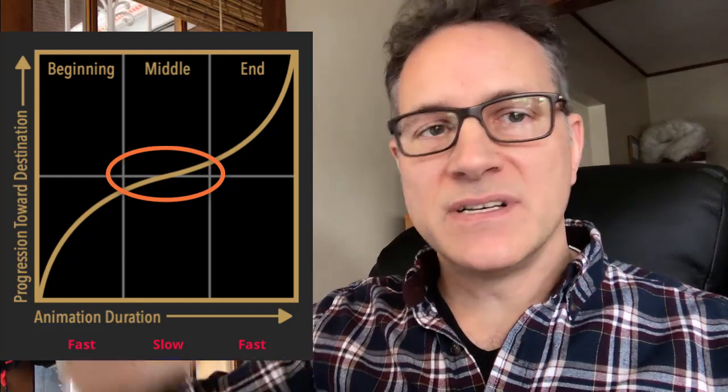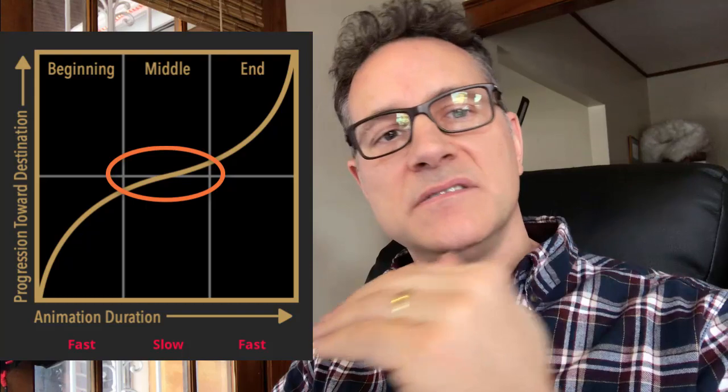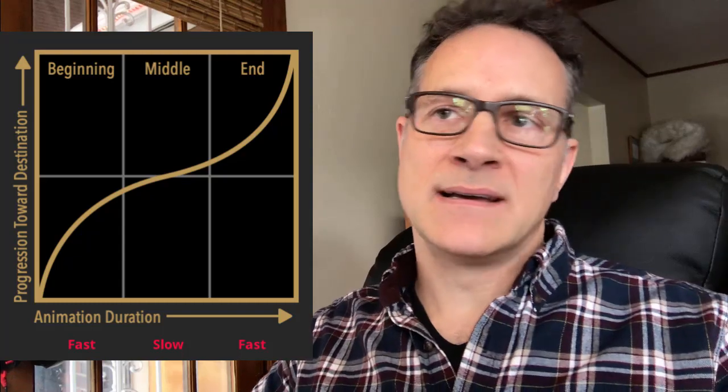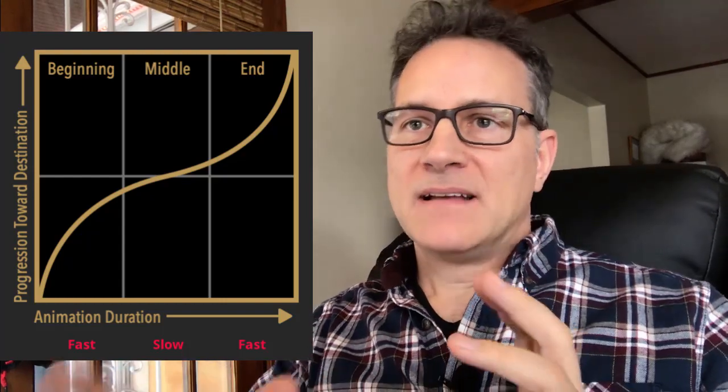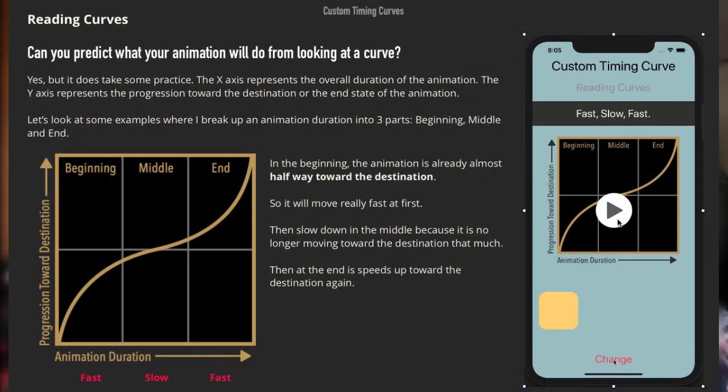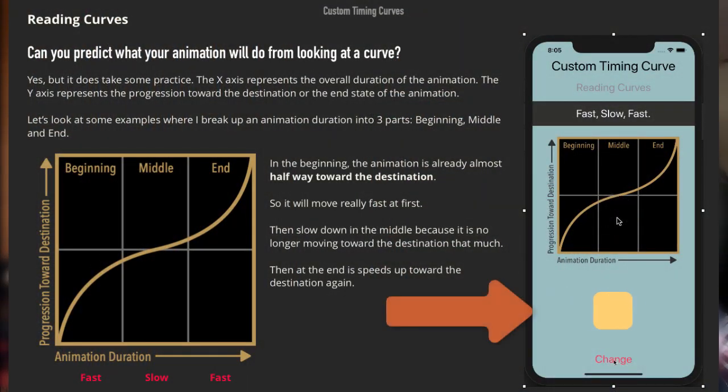In the middle one second, it doesn't really make much progress — maybe about 7% to 10%, or even less. When the line goes horizontal, it's moving slower toward its destination. Then in the last second, it shoots right back up from around the 55% mark all the way to 100%. So what you'll see is an animation that begins quickly, slows down in the middle, and then moves quickly again toward the end. You can see it in the preview here: it starts fast, slows down, and ends fast.